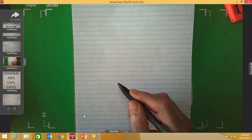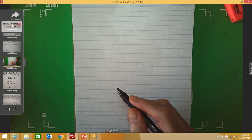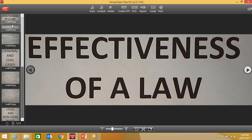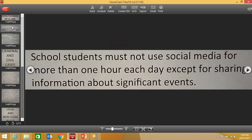In this video, we are going to look at how you would answer a question that requires you to evaluate the extent to which a law is likely to be an effective law. For these purposes, the law that we are looking at is a law that school students must not use social media for more than one hour each day, except for sharing information about significant events.